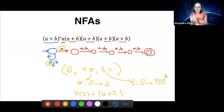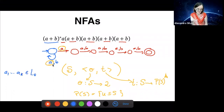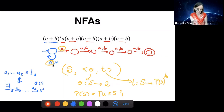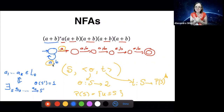How does an NFA accept a word? A word A_1, ..., A_k is in the language of a state S if and only if there exists a path in the automaton starting in S, labeled by that word, ending in some state S' such that O(S') = 1. So you can have multiple paths labeled by the same word, and as long as one of them is accepting, the automaton accepts.